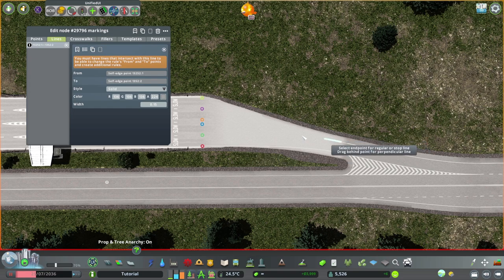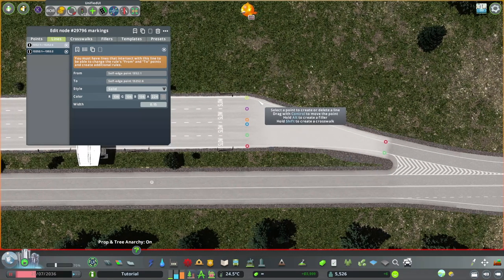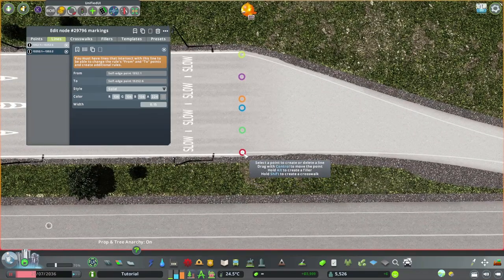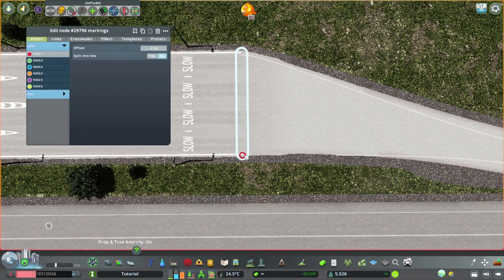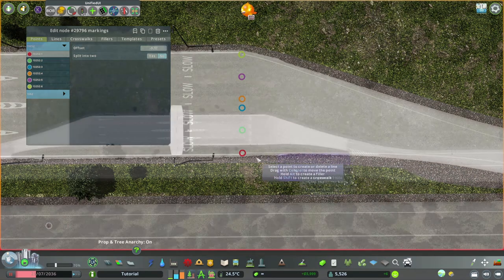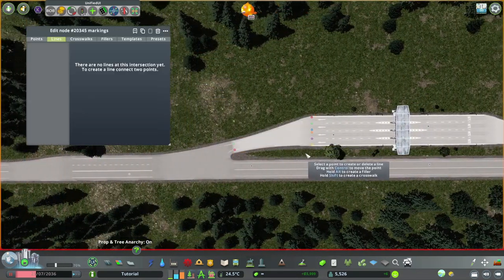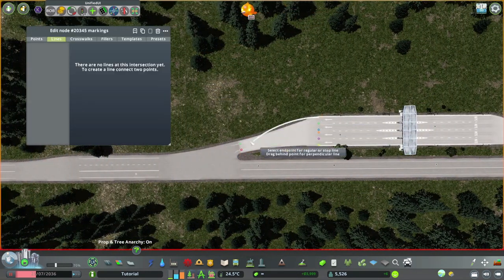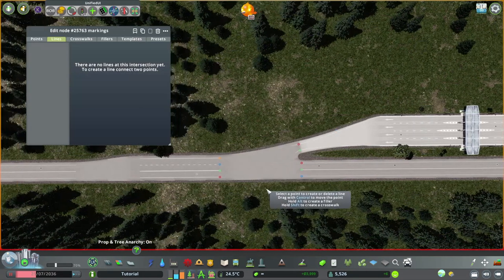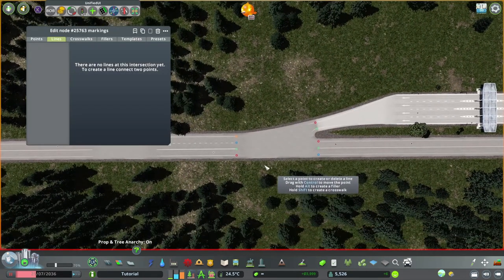Next node - solid here and solid there. They don't really line up, but if we use Control to move them they kind of get invisible, so I'd rather have them not line up than be invisible. Then the same on the other side - just two solid lines.